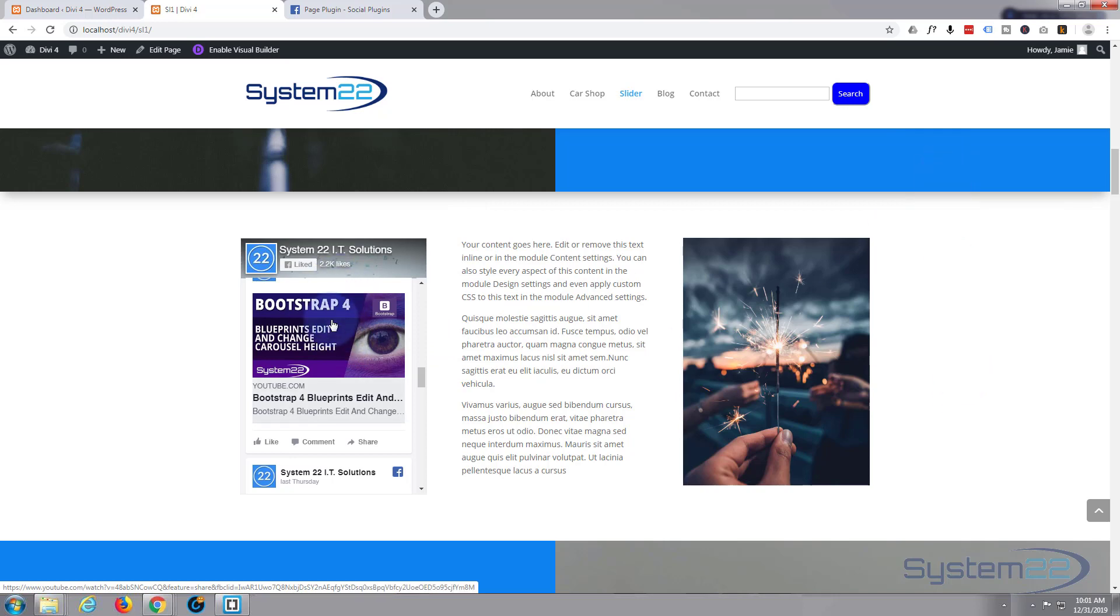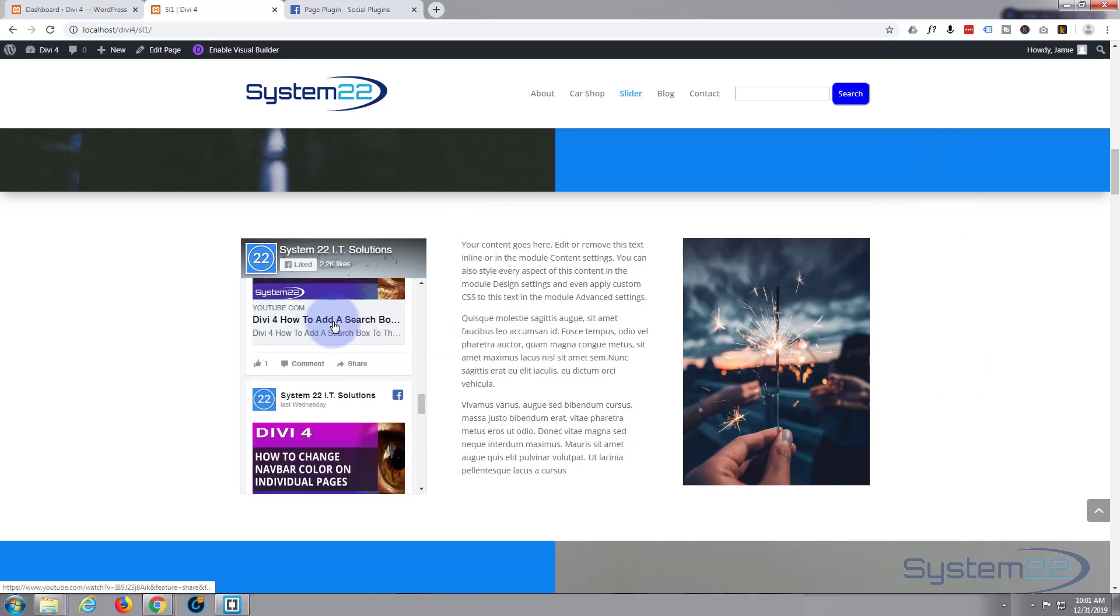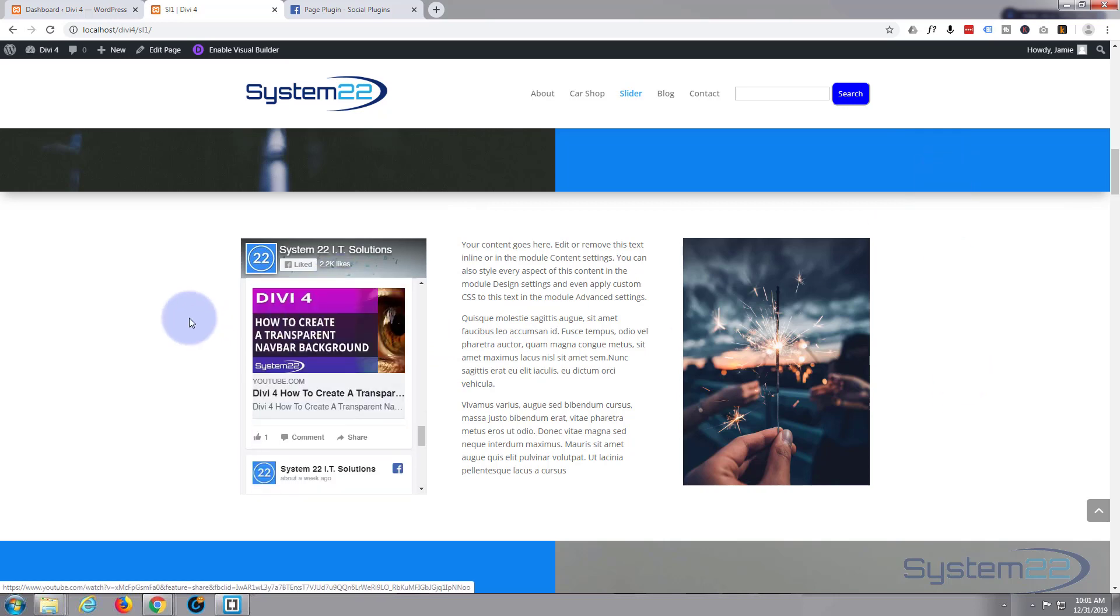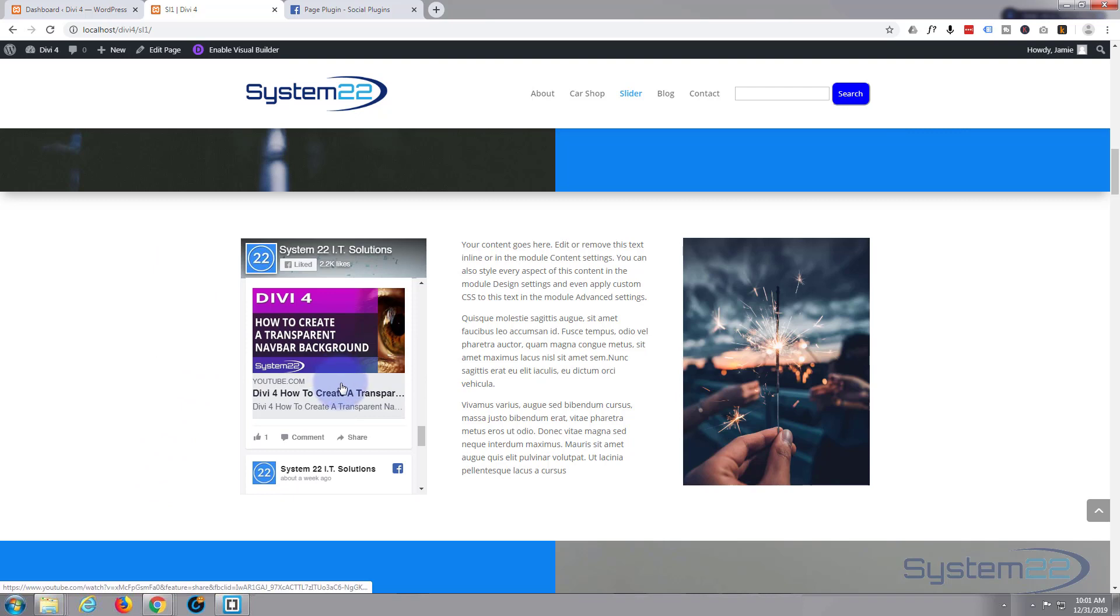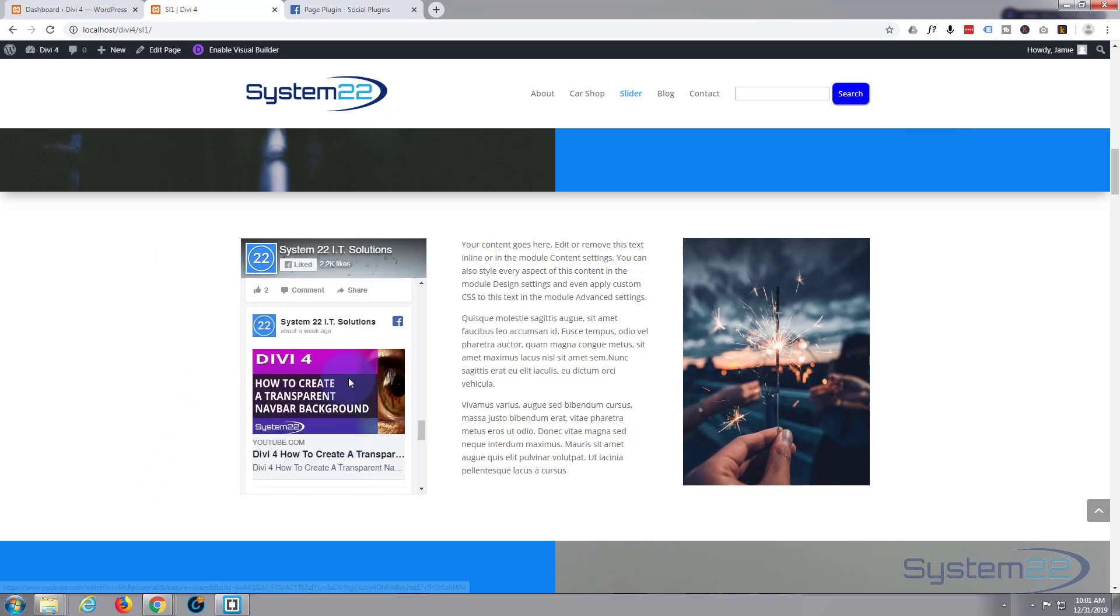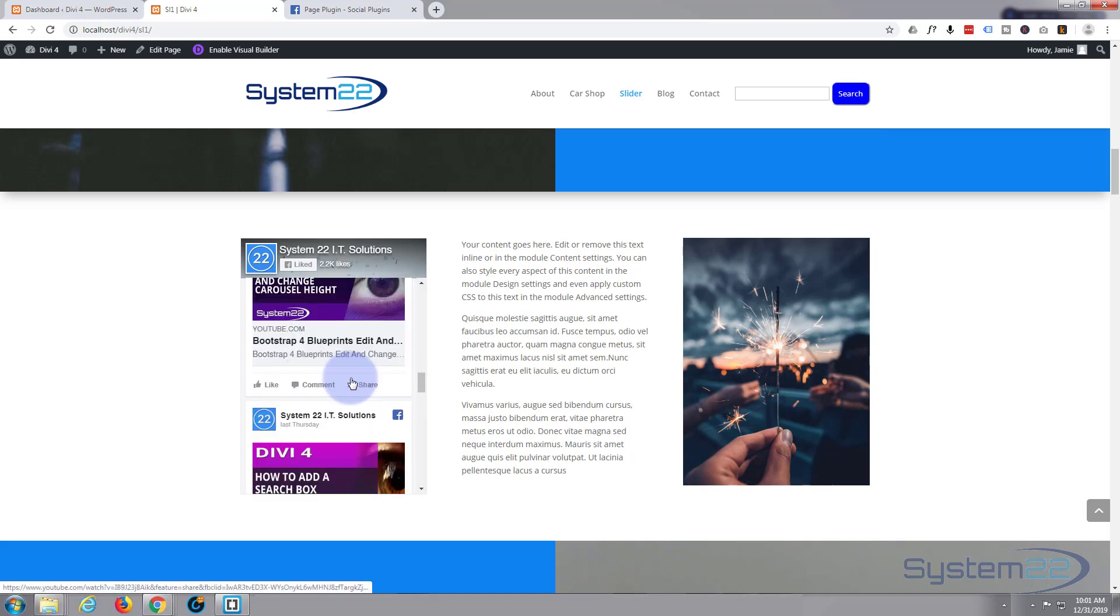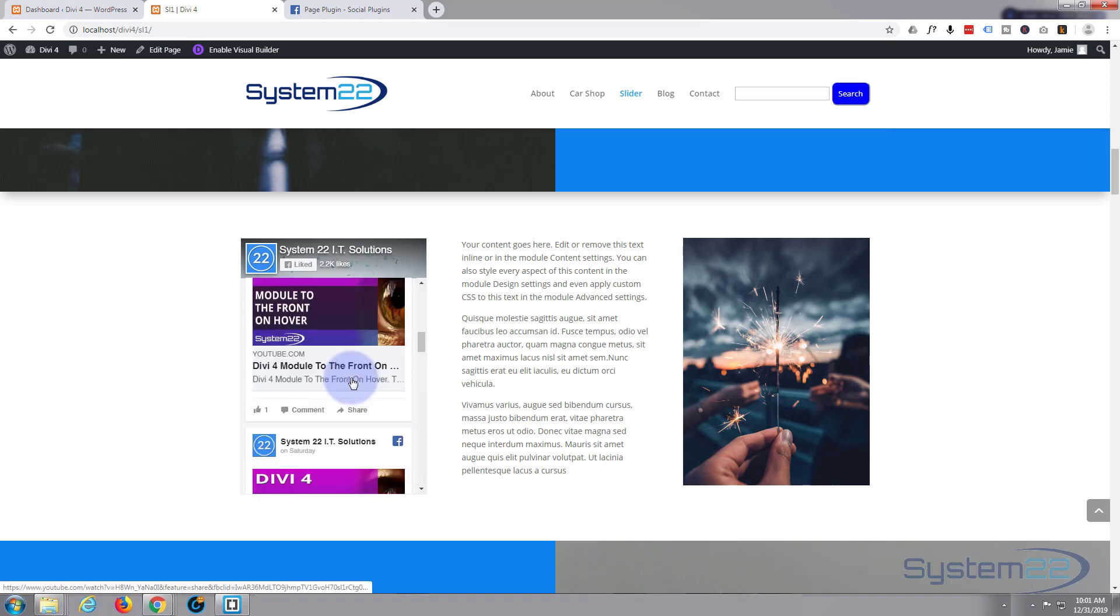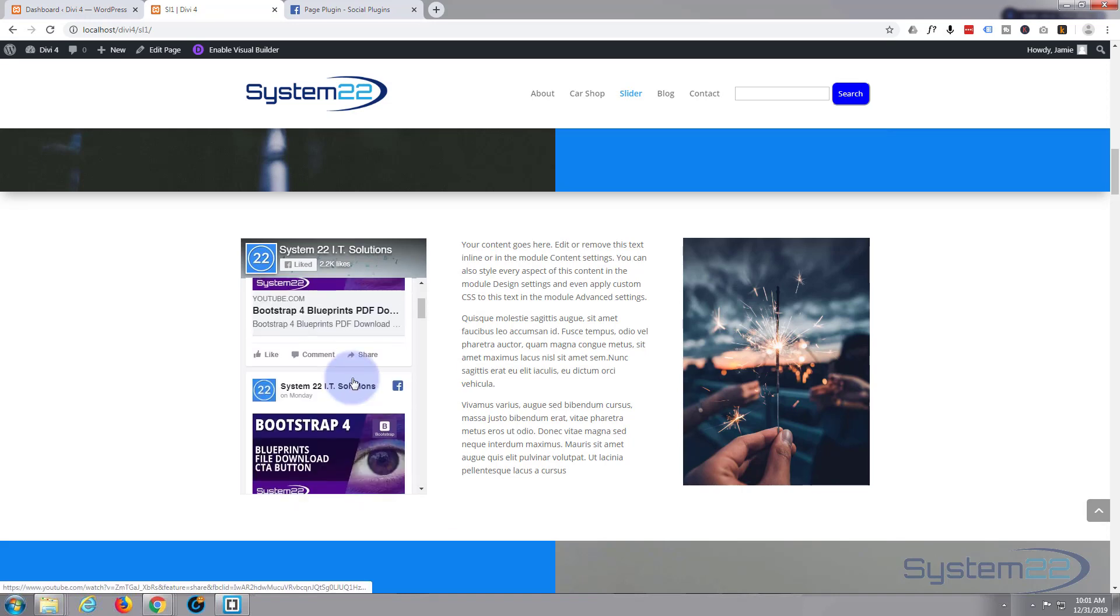Just remember you can't go more than 500 pixels, but like I say if you've got a nice sidebar going on you could fill the whole sidebar with this because lengthwise you can have it as long or as short as you want. So there you have it, that is how to add a live Facebook feed to your Divi 4 WordPress theme.